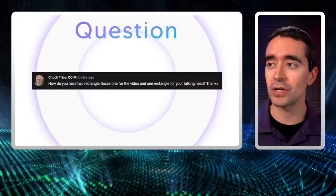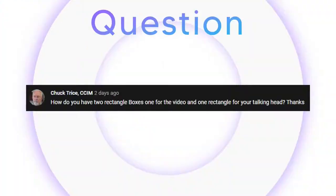So let's look at that first question. It really had two parts. The first part was asking about when I did a recording or live session - how do you do the two rectangle boxes, one for video, one for your talking head? And then there was a question about track mats as well.